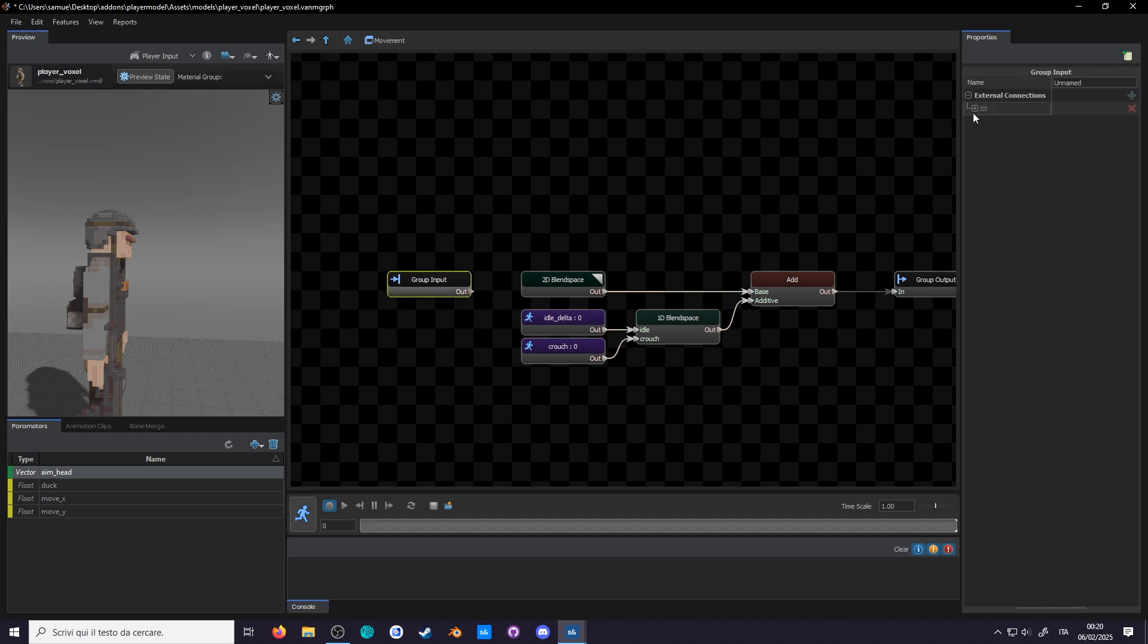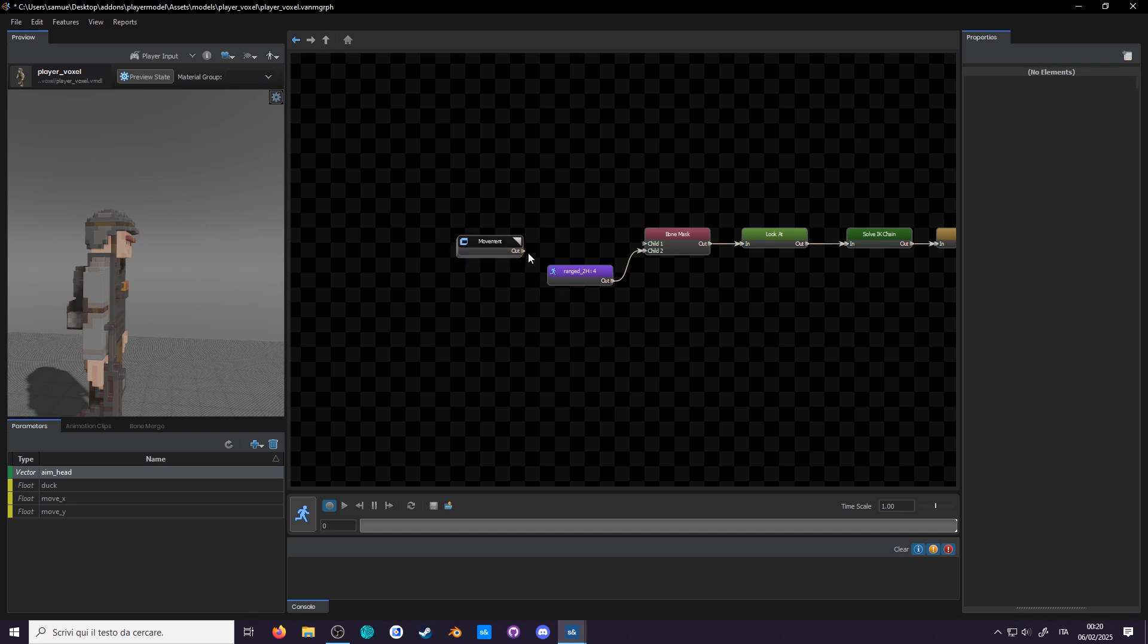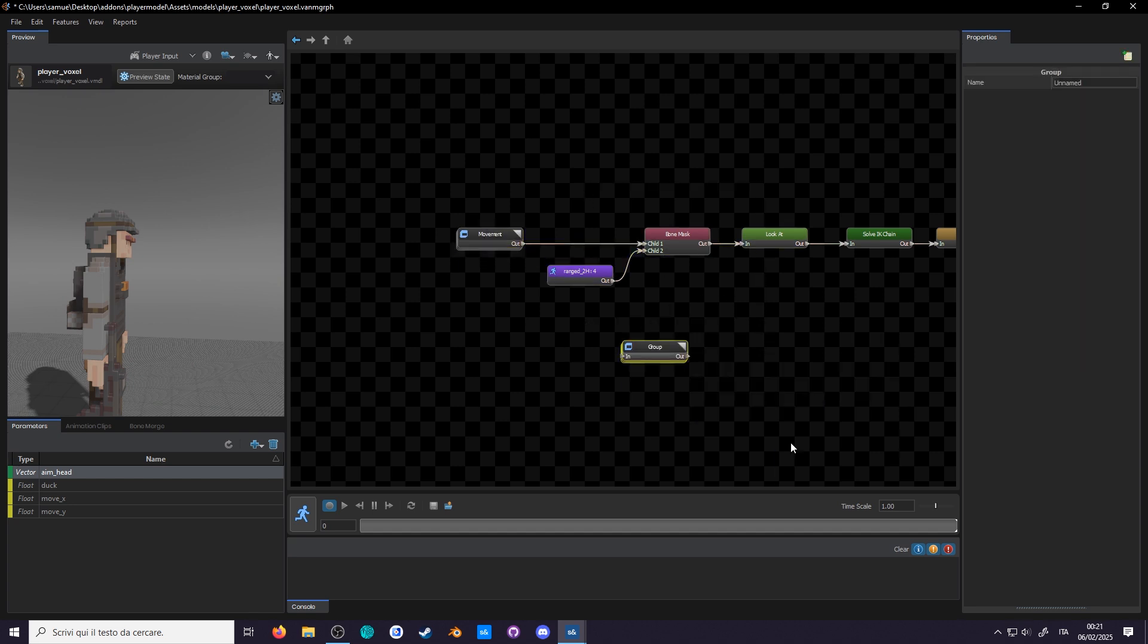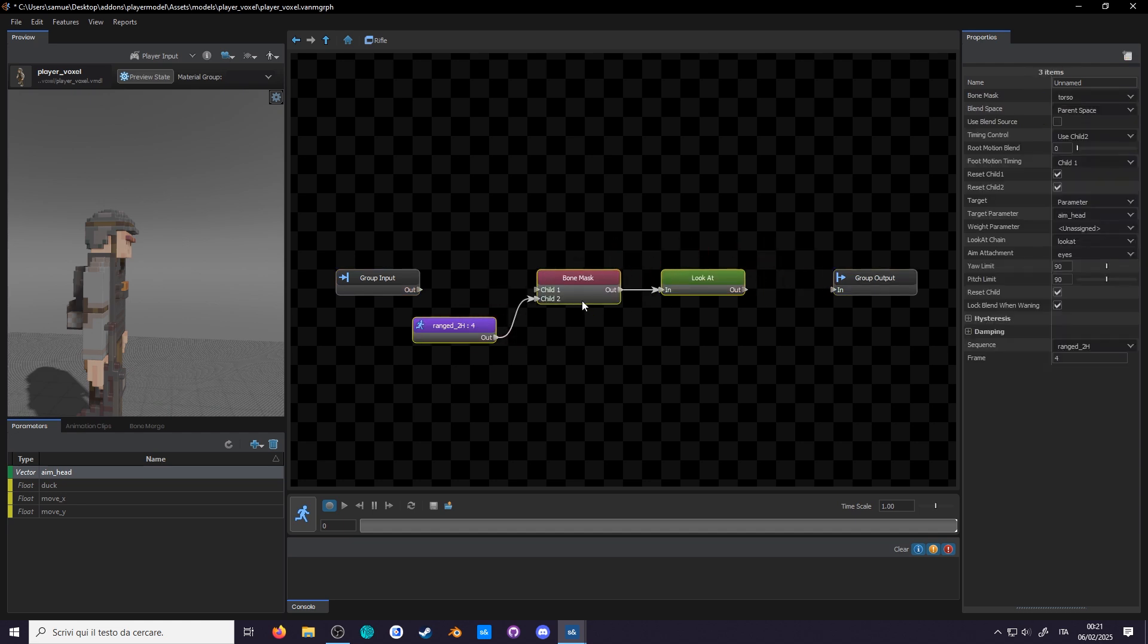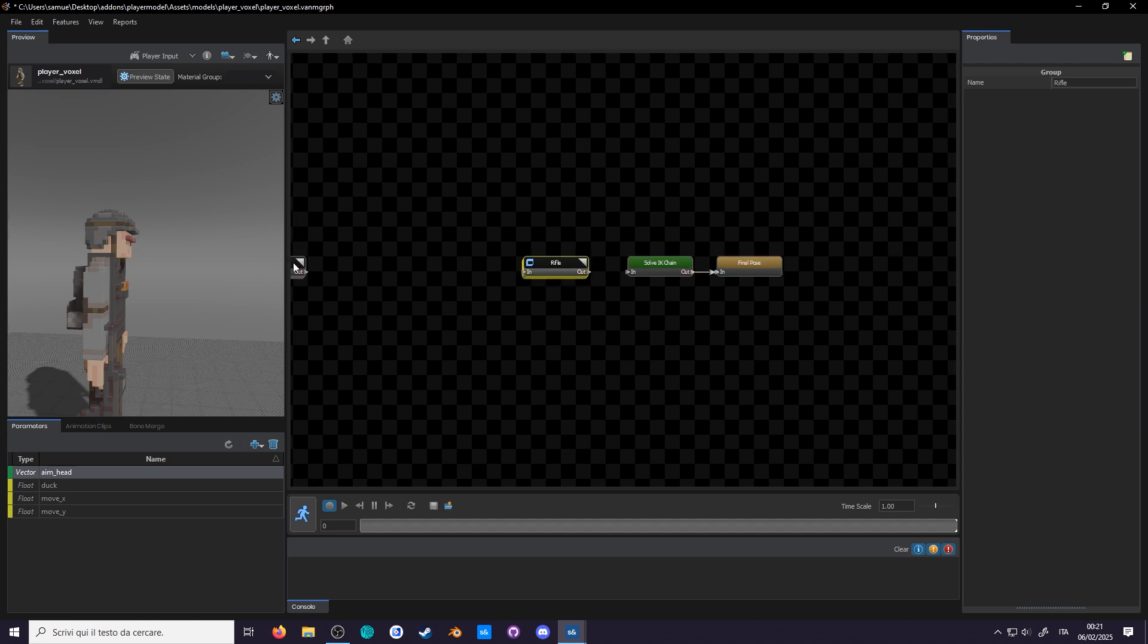Select the group's input node and in the node properties you see you can add or remove more connections. But remove the only one. Copy everything after the first group up until the IK chains, create a new group, name this rifle, paste them inside the group, connect the input onto the bone mask and then look at into the output.